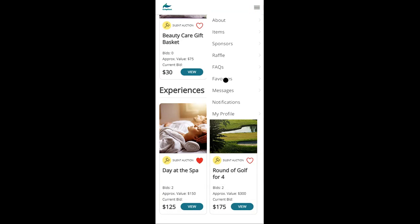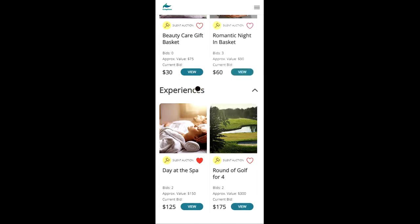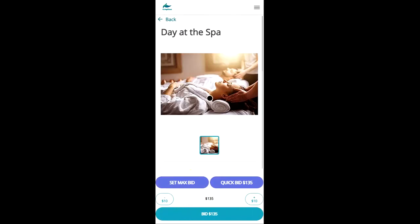You can also message the auction admin if you have questions about the auction or about specific items. So let's say we want to place a bid on day at the spa. It's currently at $125 and there's two bids. So let's go in and view.